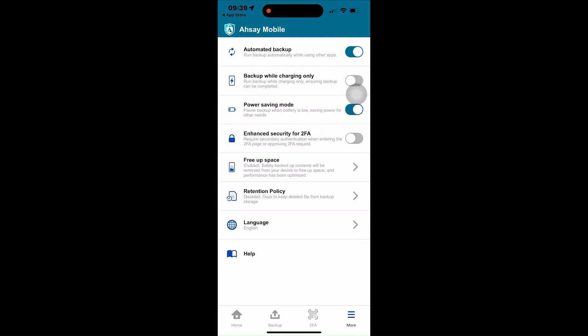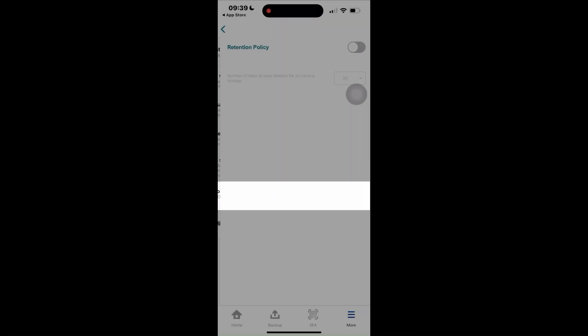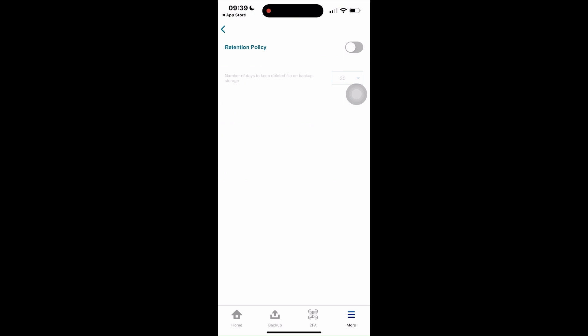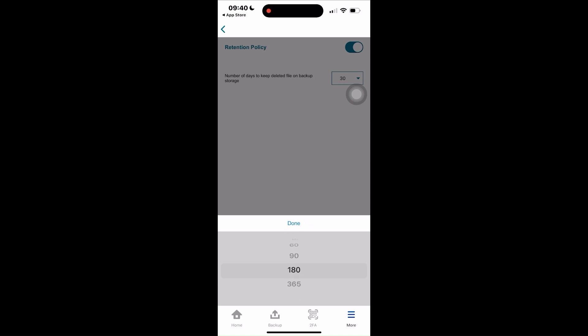Lastly, we have the retention policy. Tap on it and manually enable the setting. When enabled, the deleted files on the backup storage on your Asoy OBM or Asoy ACB machine will be kept for a certain number of days you set it on, which varies from 30, 60, 90, 180, and 365 days.